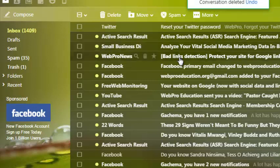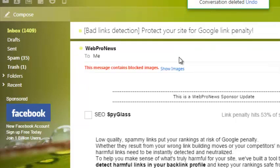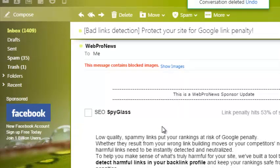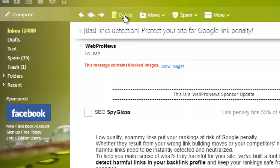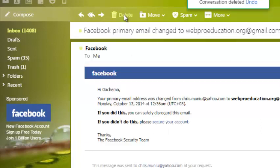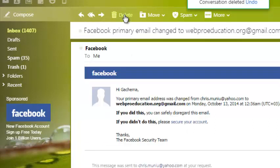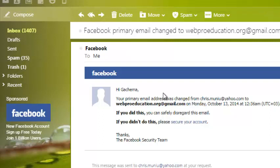You can also open any message you want to delete, and when the message is open just click on the delete button at the top, and that conversation will be deleted and Yahoo will open the next conversation.